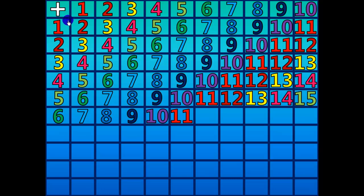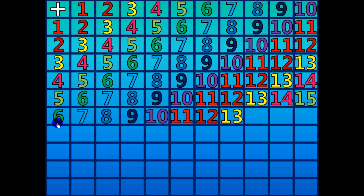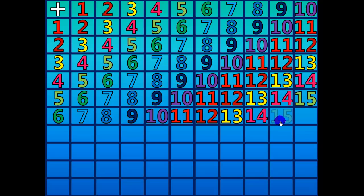6 plus 6 equals 12. 6 plus 7 equals 13. 6 plus 8 equals 14. 6 plus 9 equals 15. 6 plus 10 equals 16.